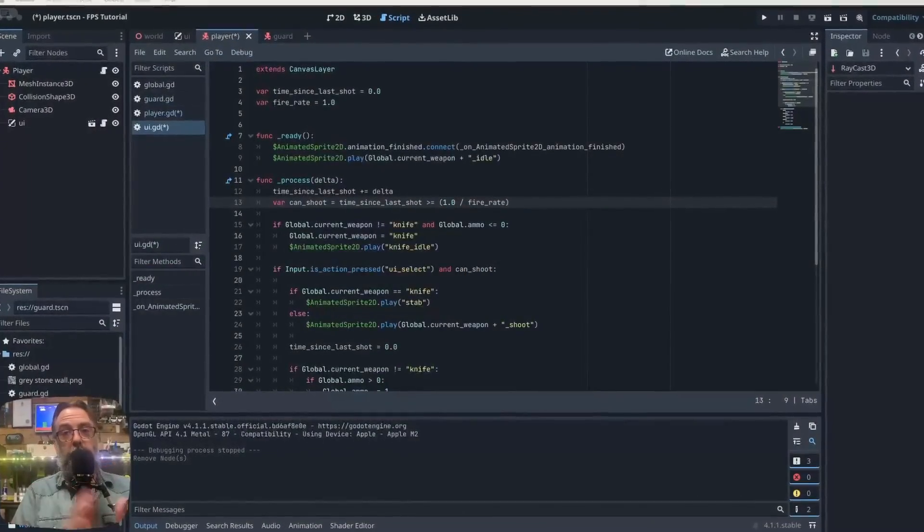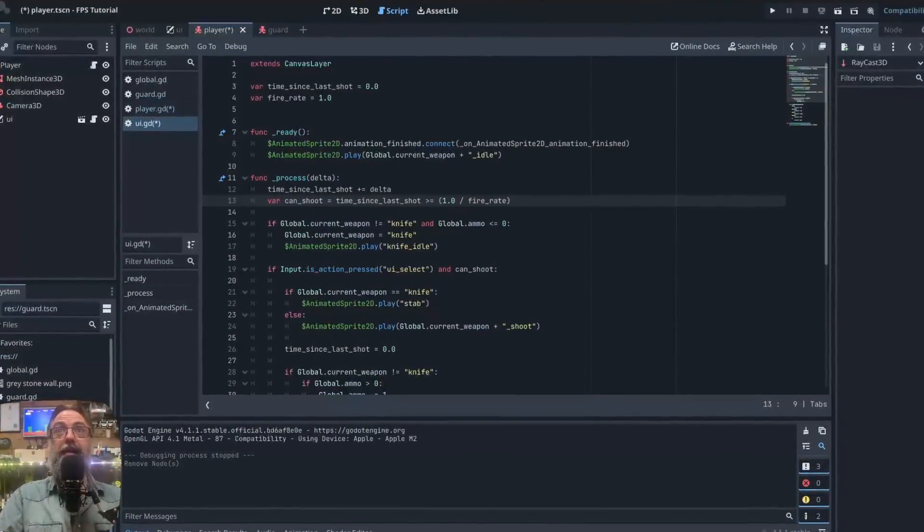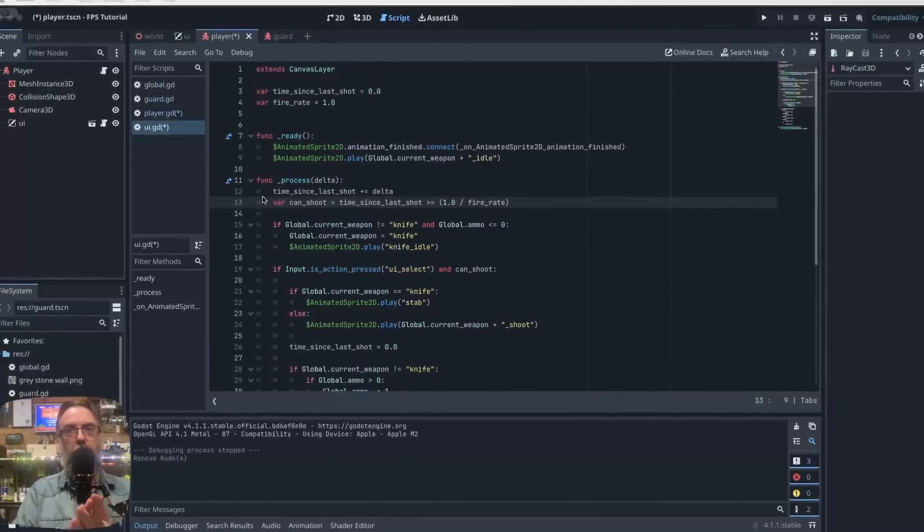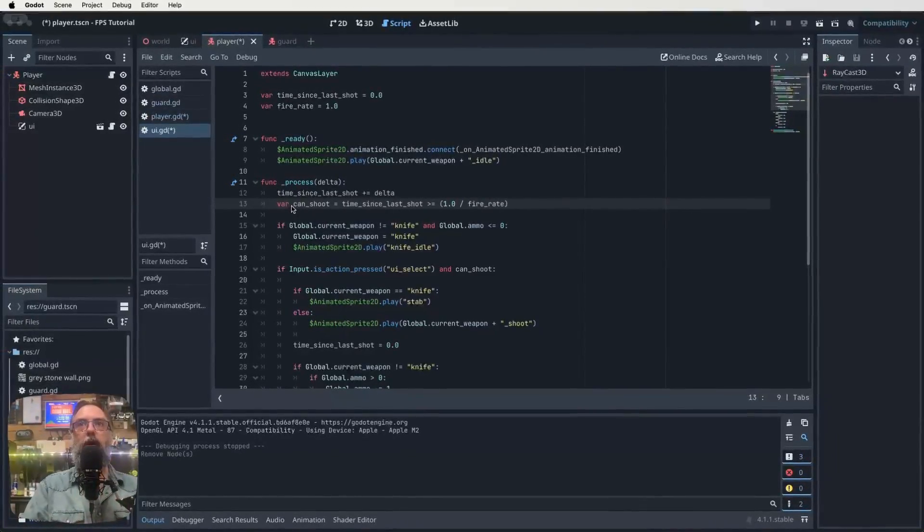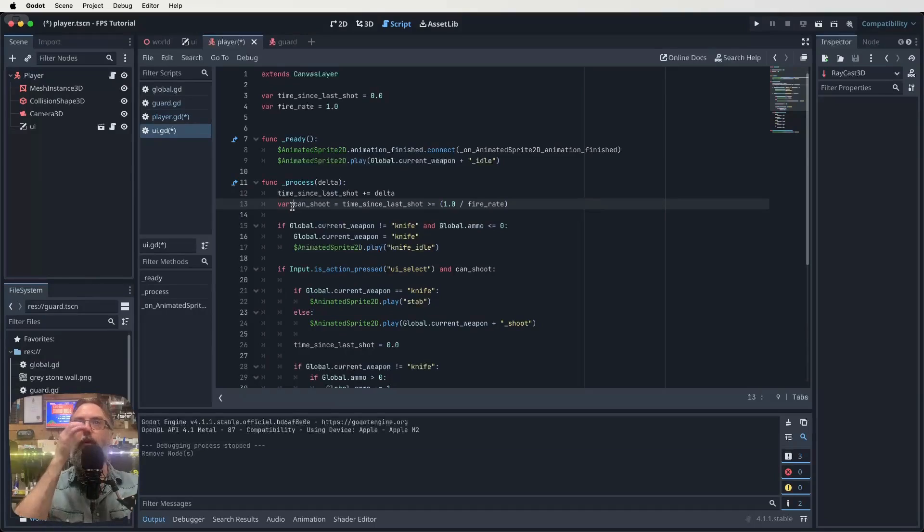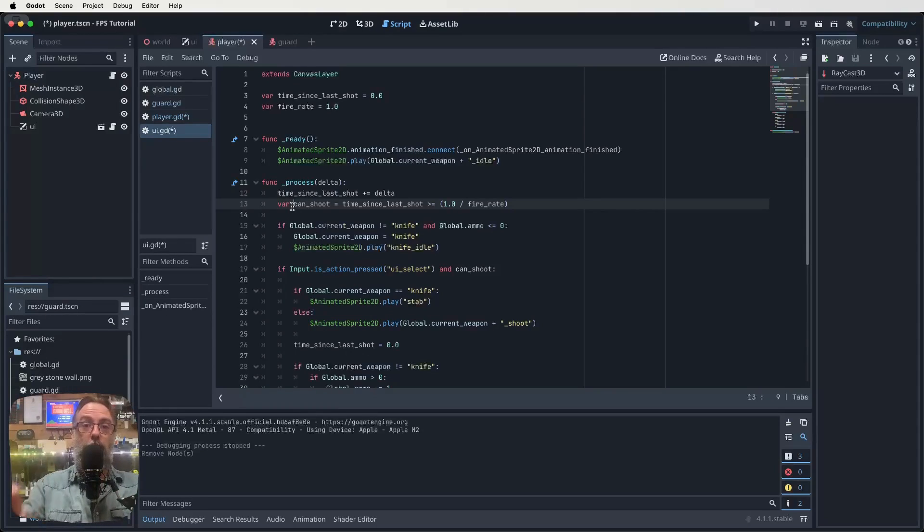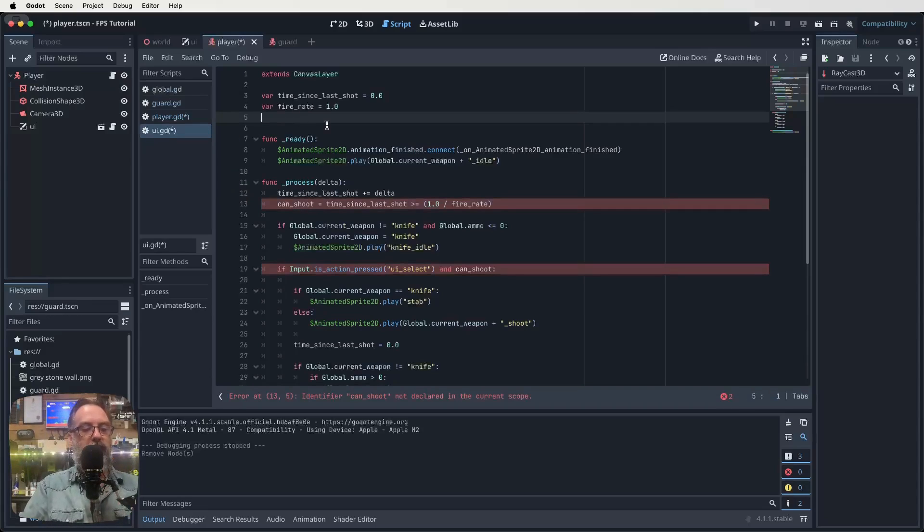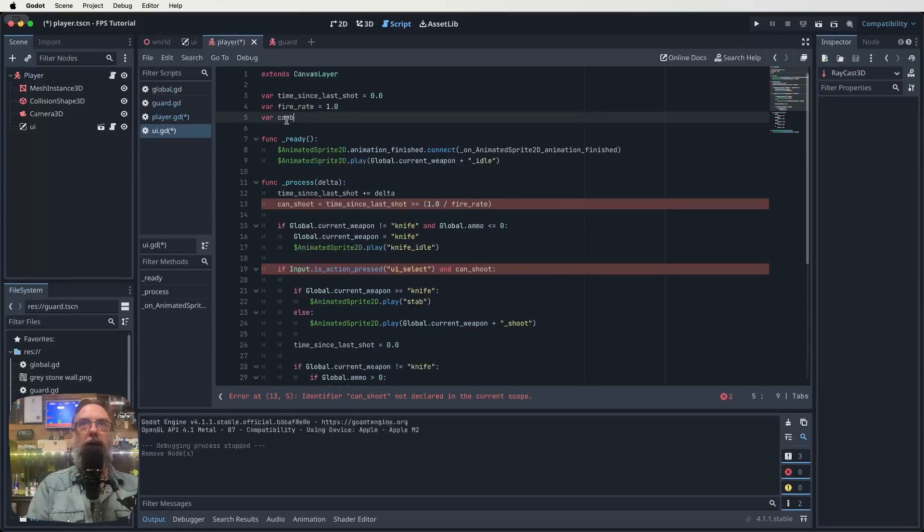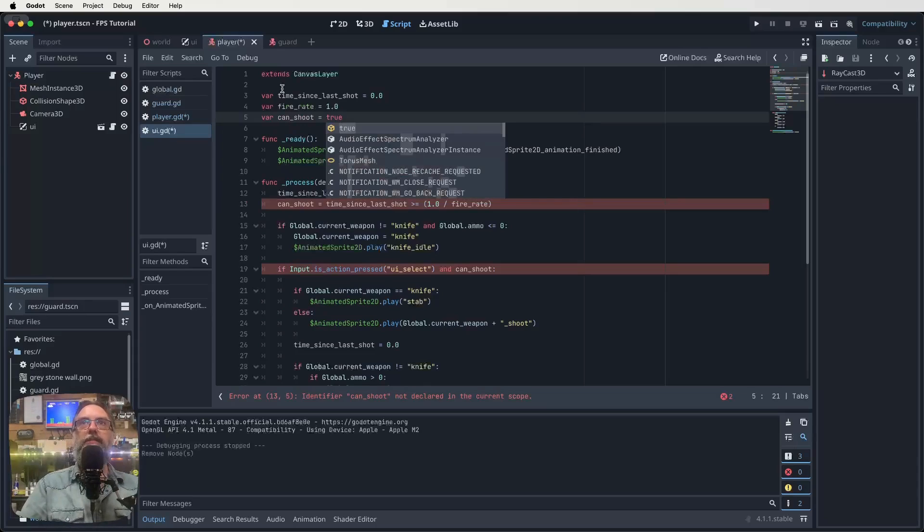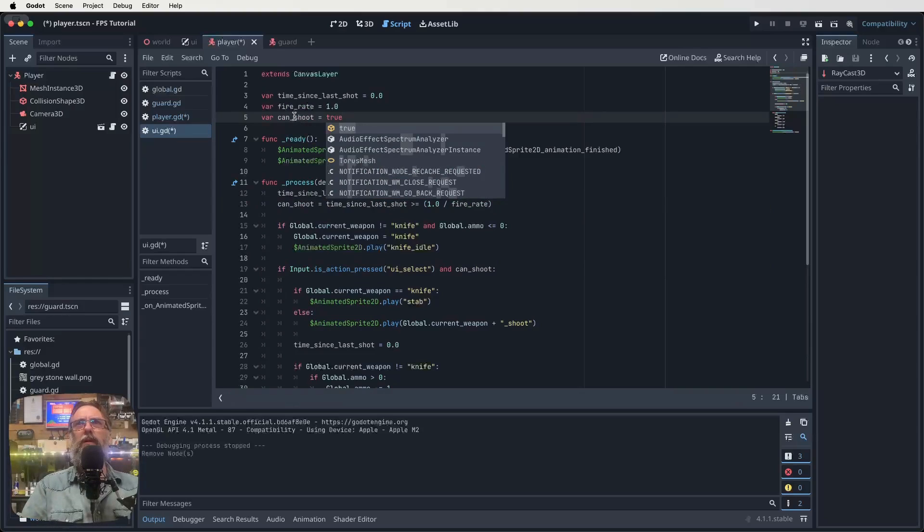Alright let's just jump on in and get some stuff done. So first things first let's grab our UI script up on the screen. There's a couple of things I want to do. So we're going to tweak this a little bit. So we're going to take away our can shoot variable from being within our process function in that script. So I'm just going to take away the var there and then what I'm going to do is come up here and actually put it in here.